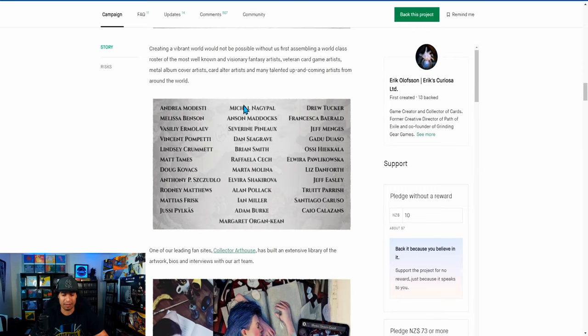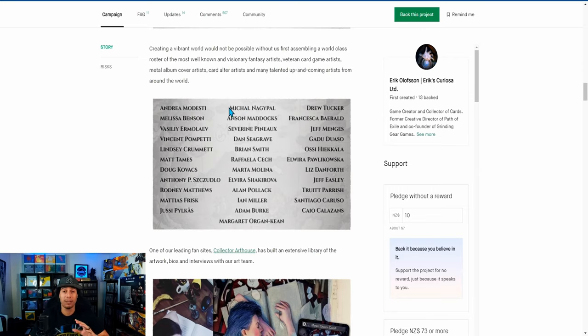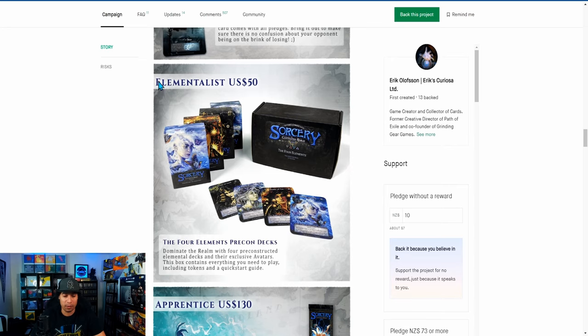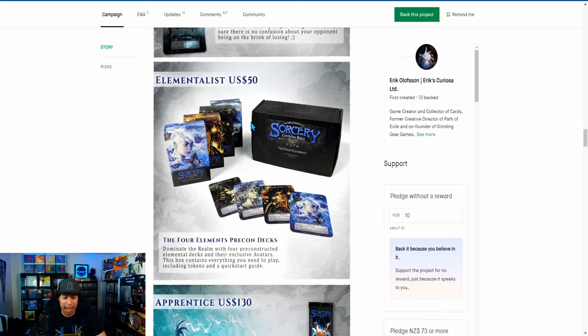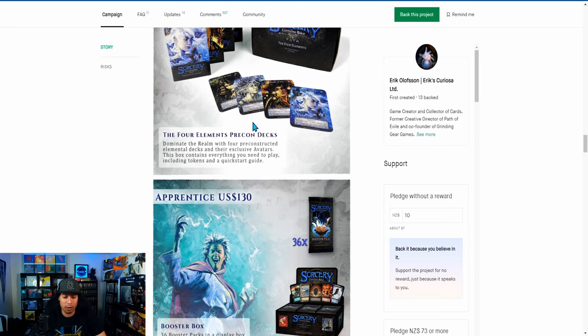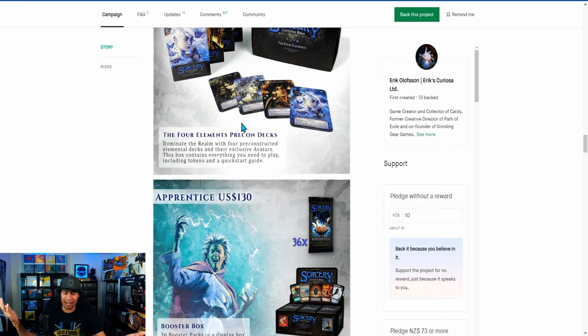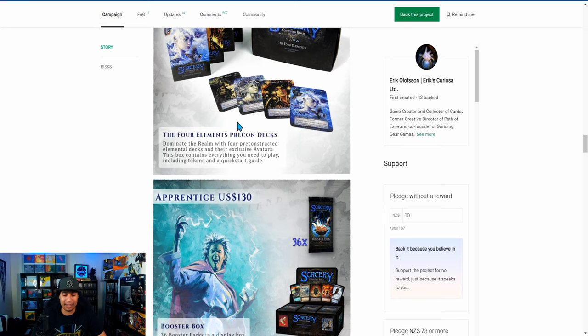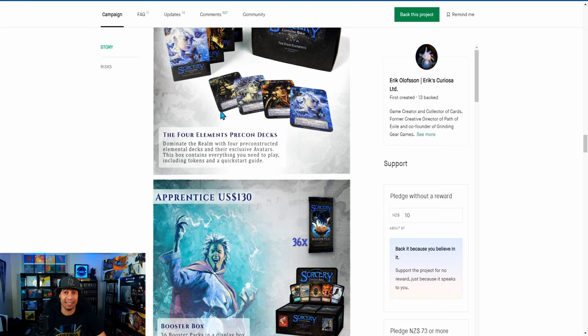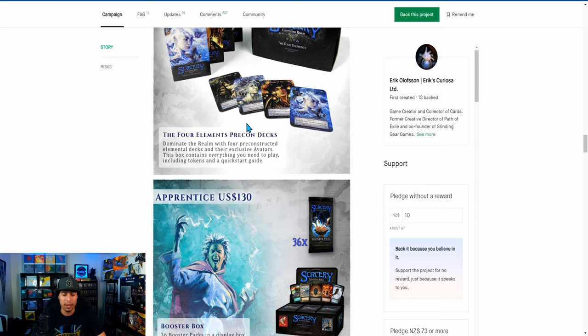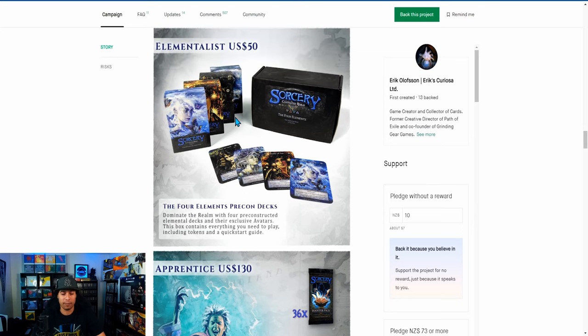I noticed something about this team—they seem to be showcasing a bunch of different artists. The first one I actually picked up was the Elementalist, which is $50 US for four pre-constructed decks. I figure I'm more than likely going to keep the Kickstarter booster box sealed. As you can tell behind me, I usually keep sealed stuff, but I do like to play TCGs as well. If it's a new TCG, I'd love to try it and test it out, especially on this channel.